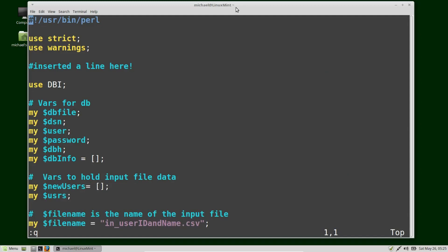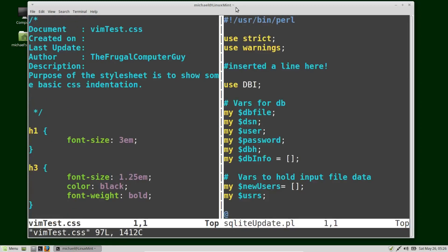Now I want to open a window with a different file. To do that I'll type colon vsp space and then the file name — in this case vim_t, using autocomplete for test.css. Here we see we've got the .css file on the left and the Perl file on the right.